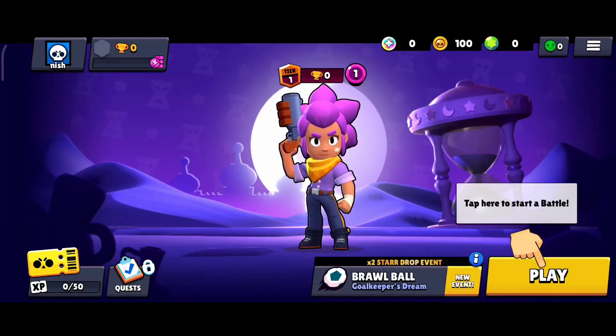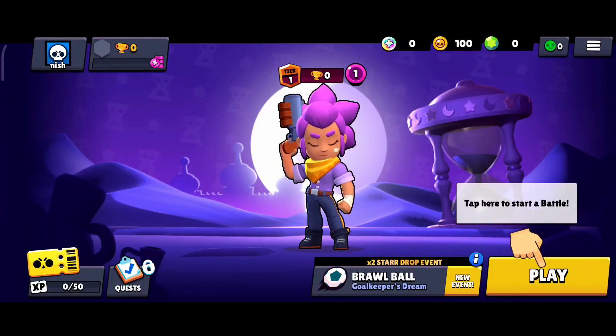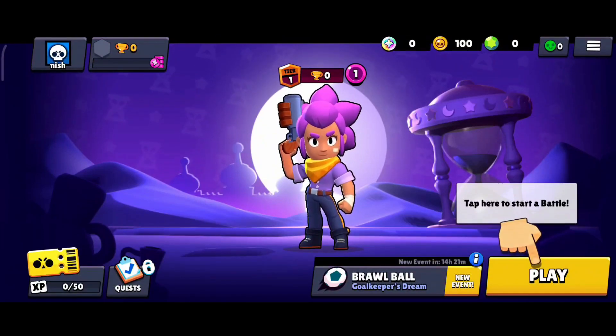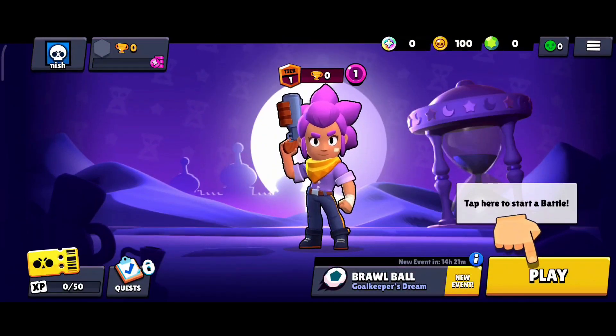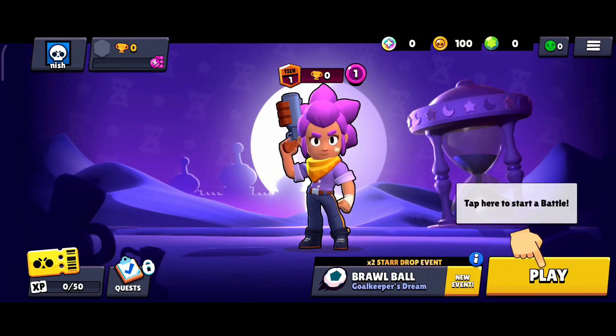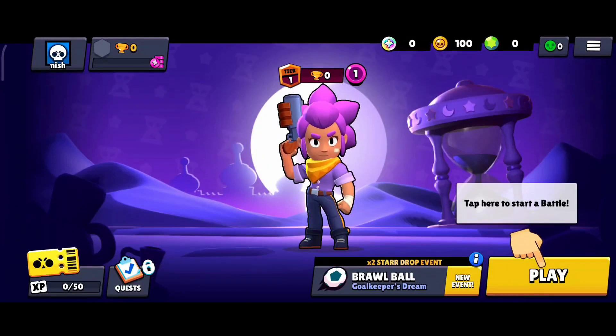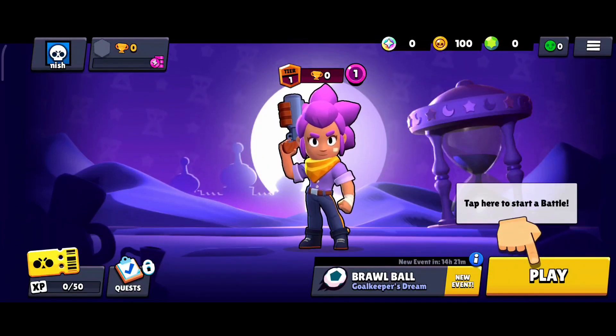We turn on music in Brawl Stars in order to elevate the gaming experience by adding depth, atmosphere and enjoyment to the gameplay.